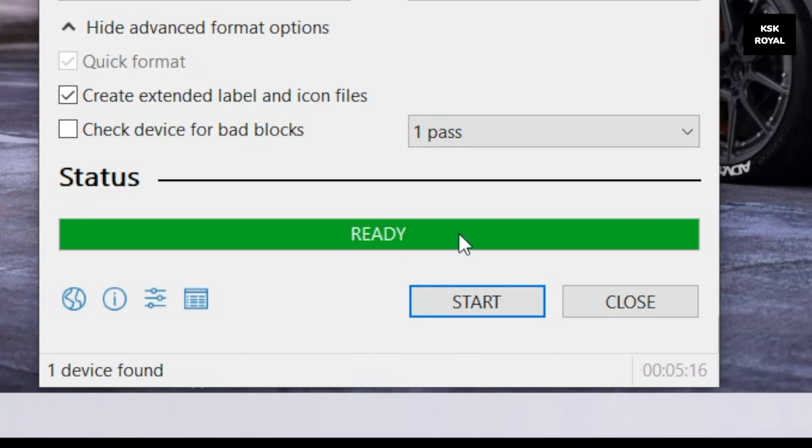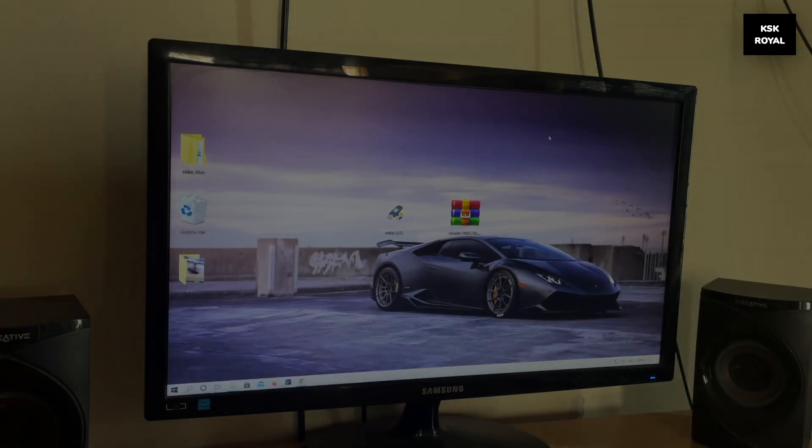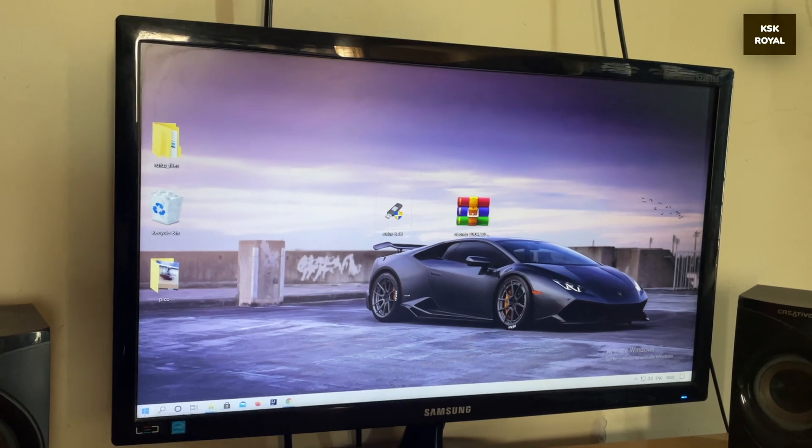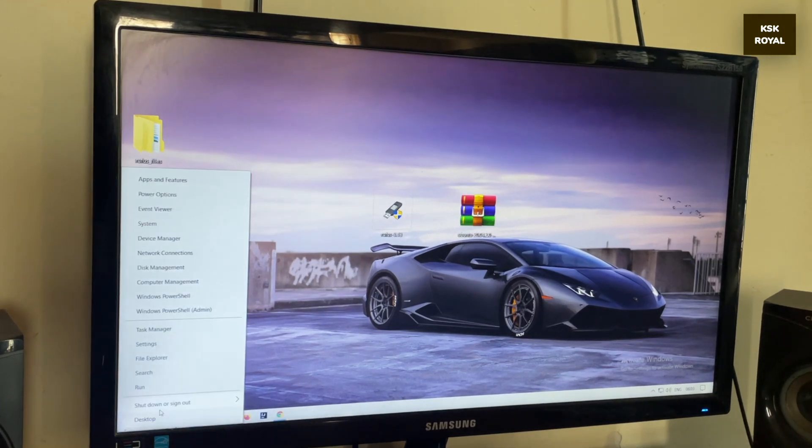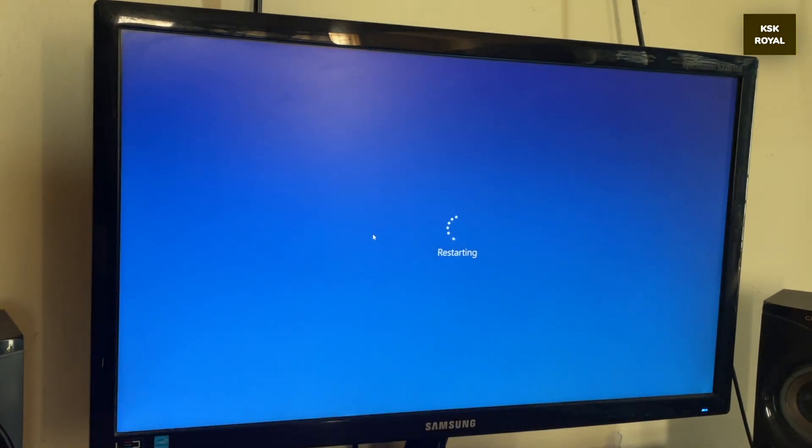So that's it. Now we have done creating a live USB with persistent storage using Ubuntu. Now reboot your PC or laptop.